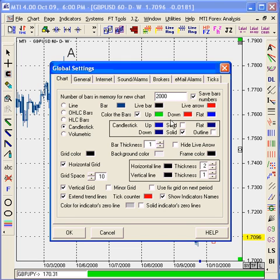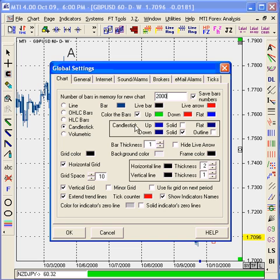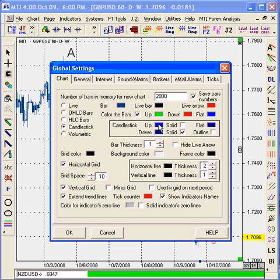Within the box that says Candlesticks, we also have the option to change the colors of the candlesticks as discussed earlier in this presentation. Again, the difference between that Chart Options menu and this menu here is this will now change the default settings for the new charts as the previous one only will change the settings on that chart.